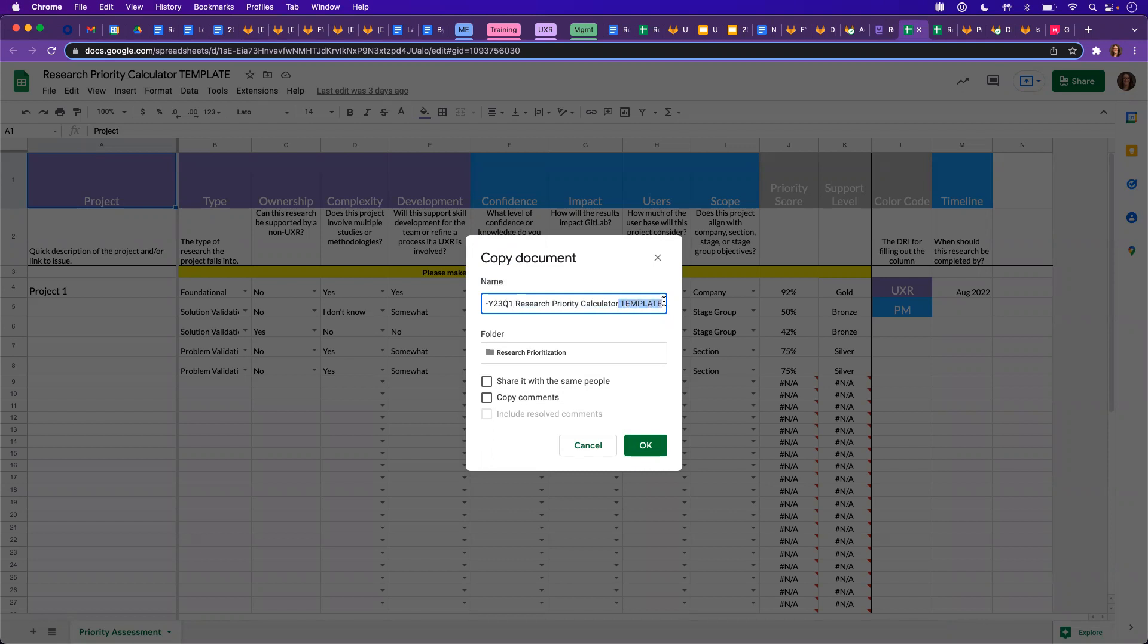And you may want to consider naming it by the level to which you're prioritizing that. So if you're doing this for a section, a stage, or stage groups, name that accordingly. I'm going to name this generically as section for the time being.